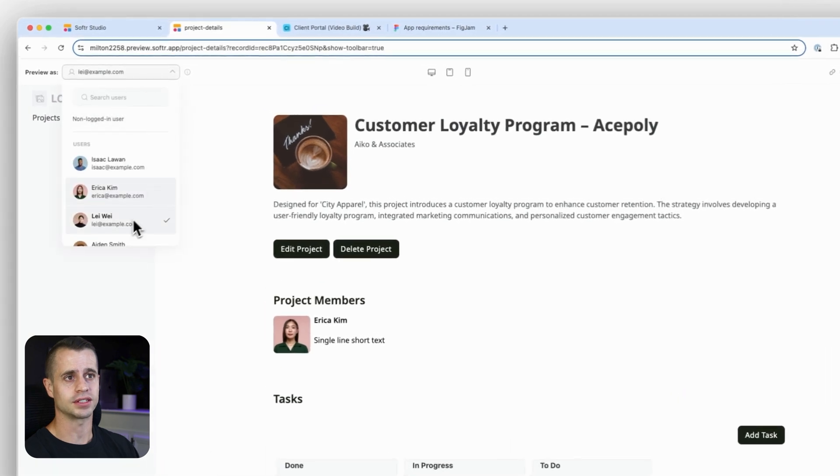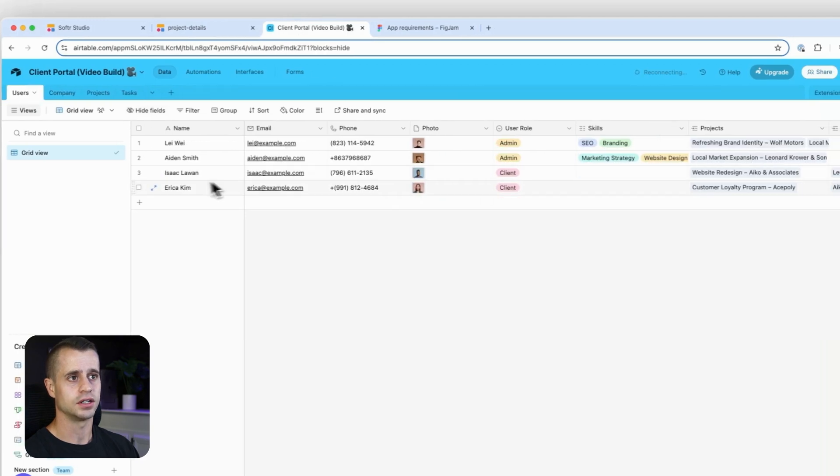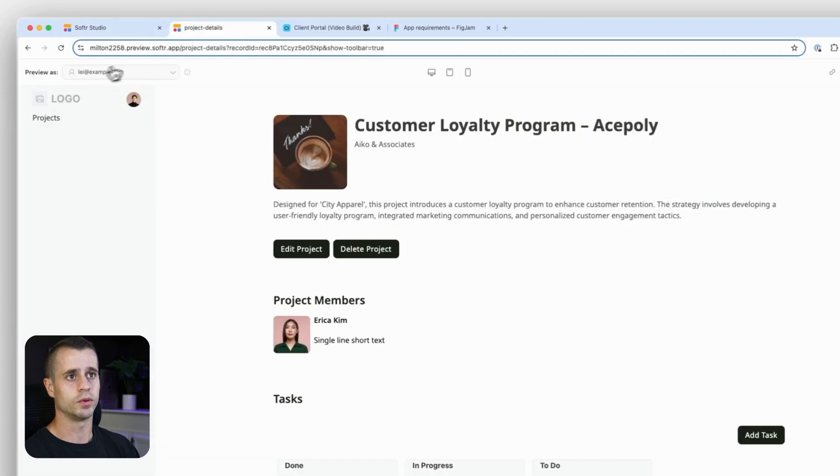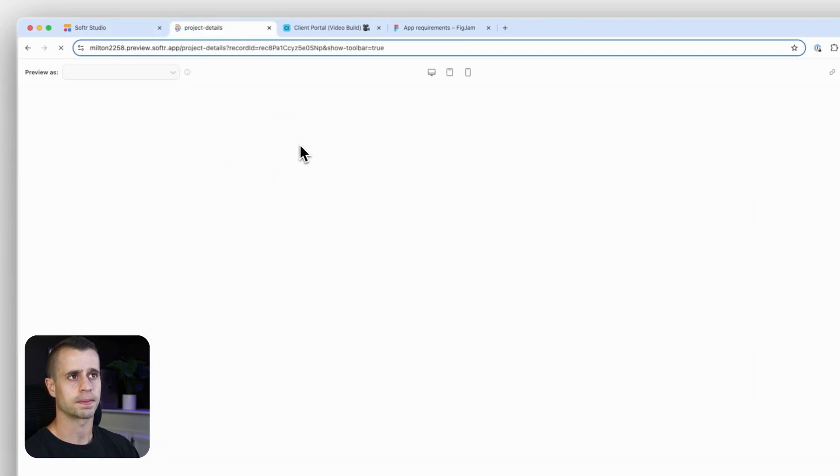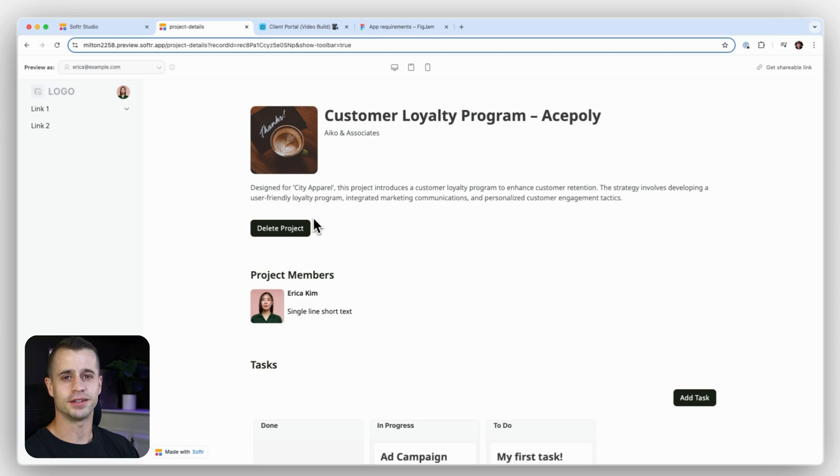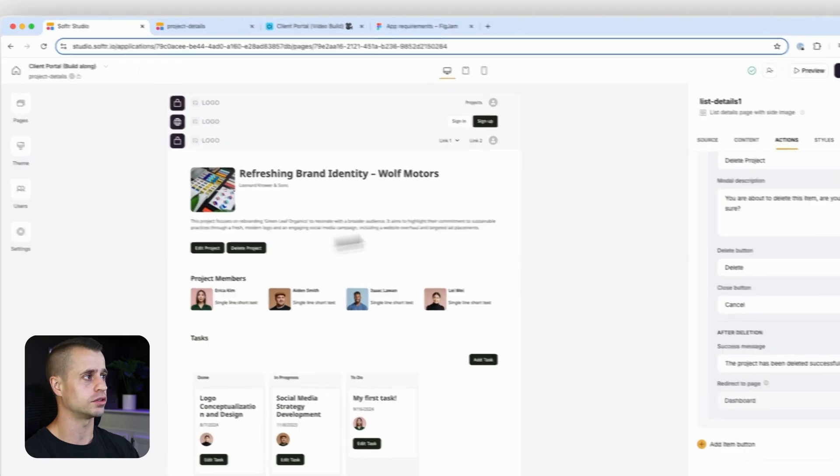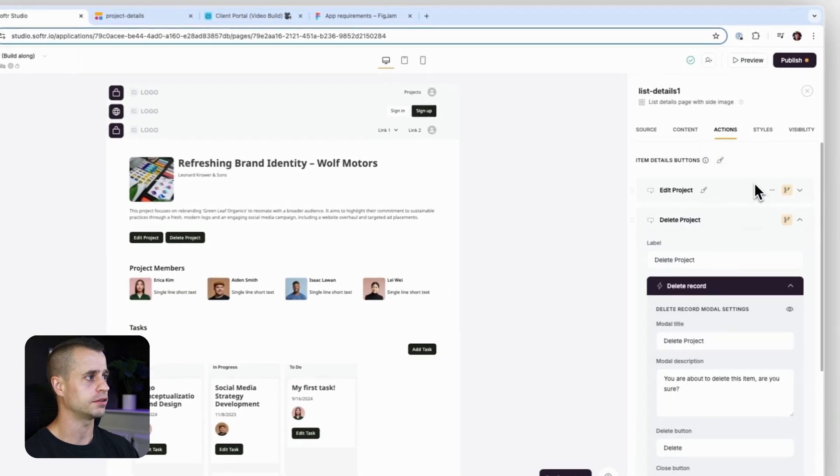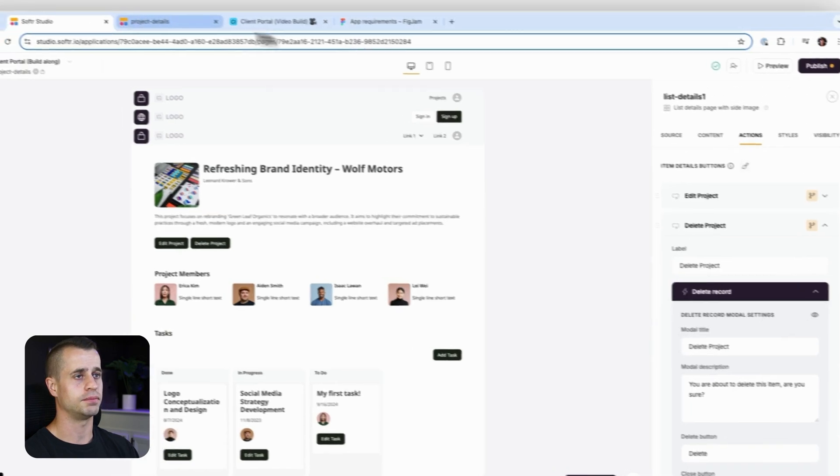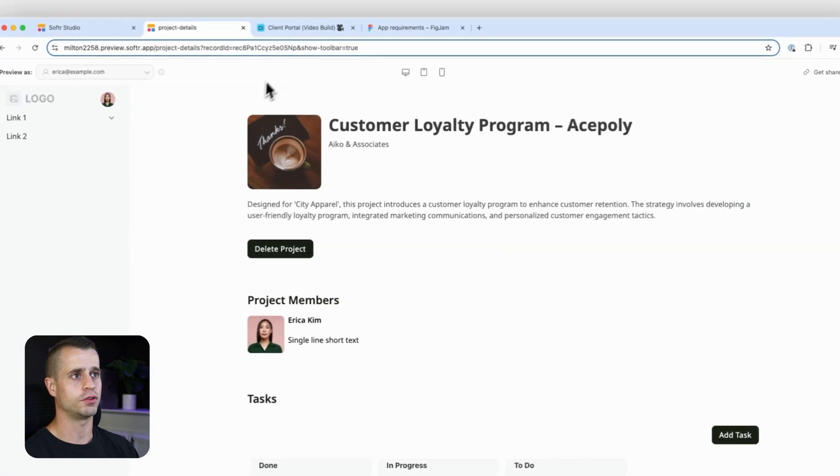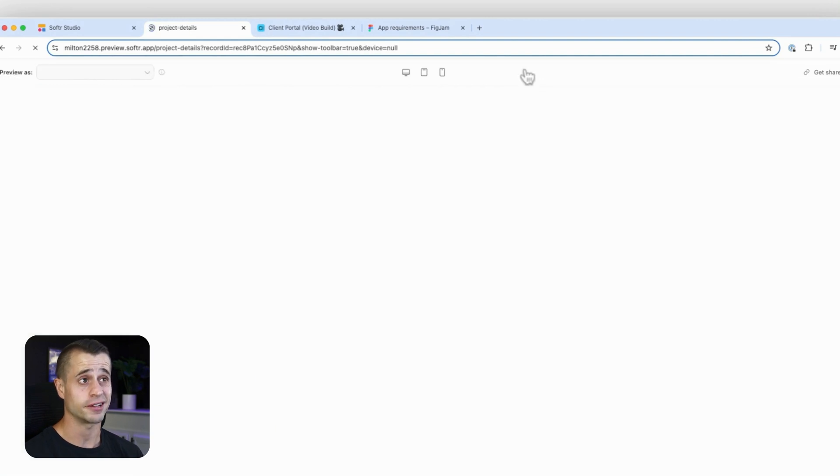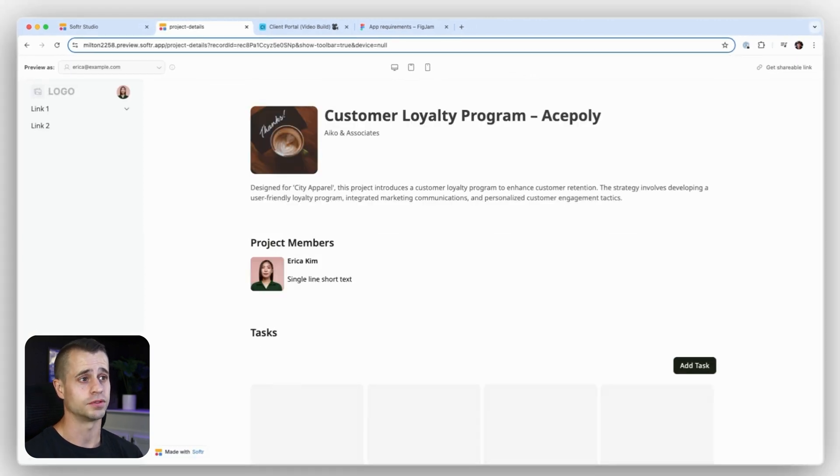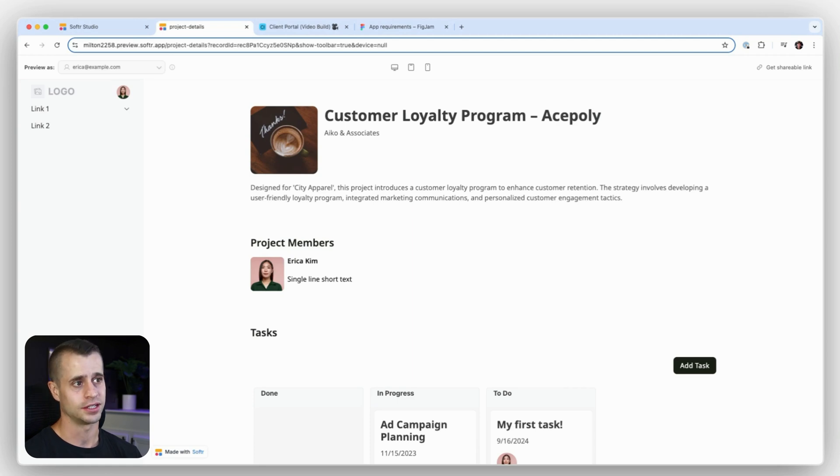So I am logged in right now as Leah, and Leah is an admin. So let's find someone in our database that is a client. We'll go with Erica. And we will preview as Erica to see what she sees on this experience. Ah, look what we did there. We forgot a very important thing. The visibility settings for the delete button cannot be visible for clients. So let's go back in to our delete button here. Add that visibility setting to just admins and go back to our preview page. We'll update it. And that should take care of that. Beautiful. Erica's a client. She's logging in. She needs to see her projects and the project detail. But at the moment, we don't want her to edit that or delete that. So that's taken care of now.